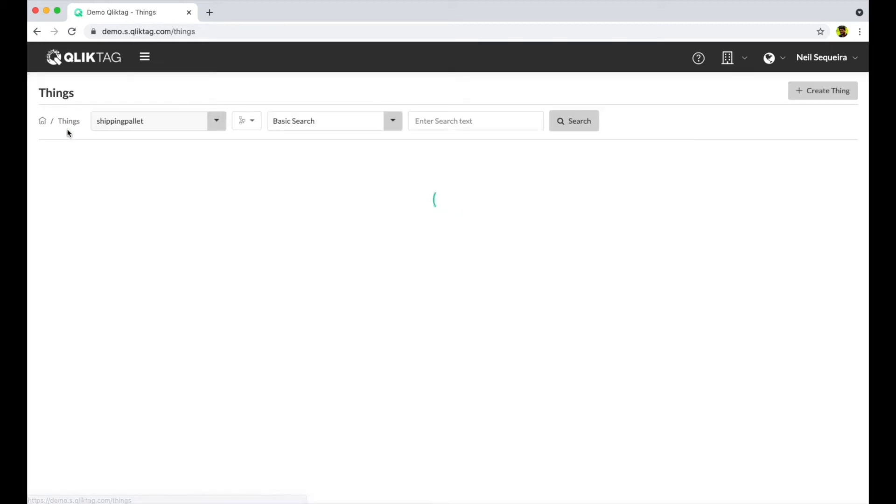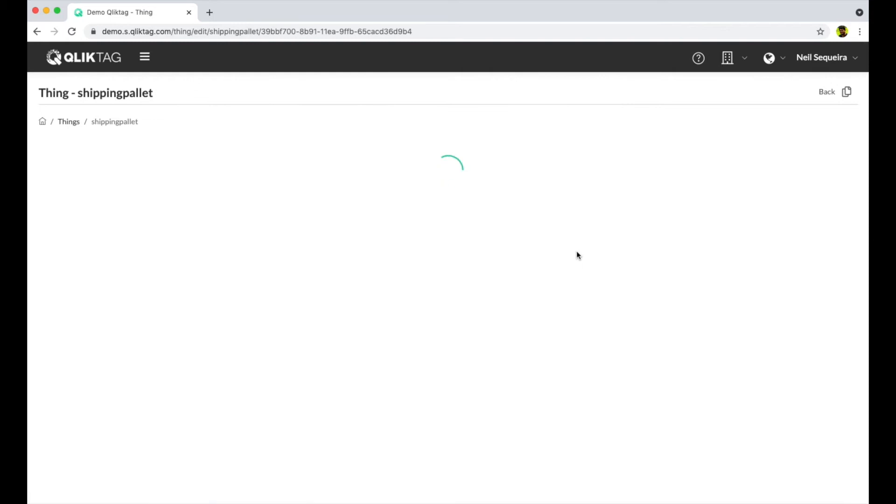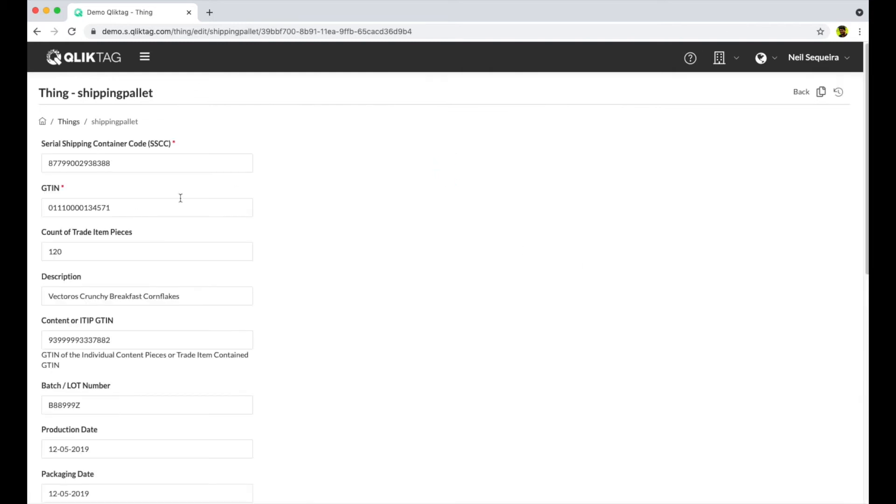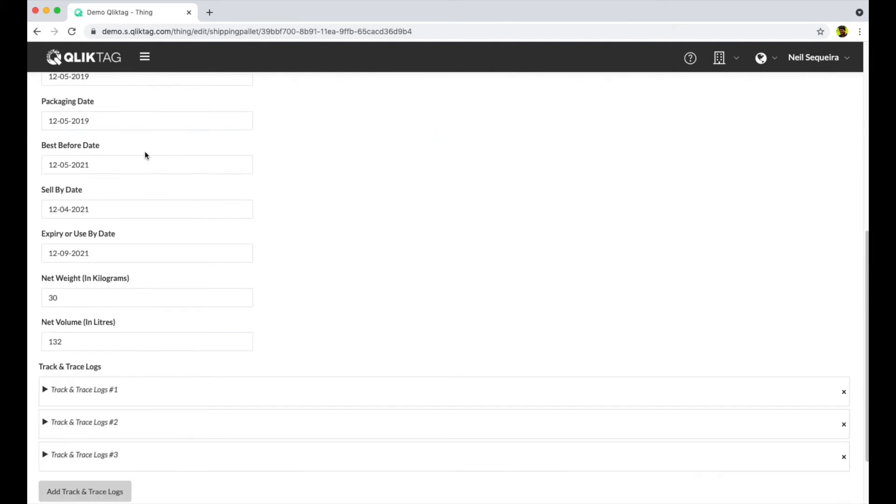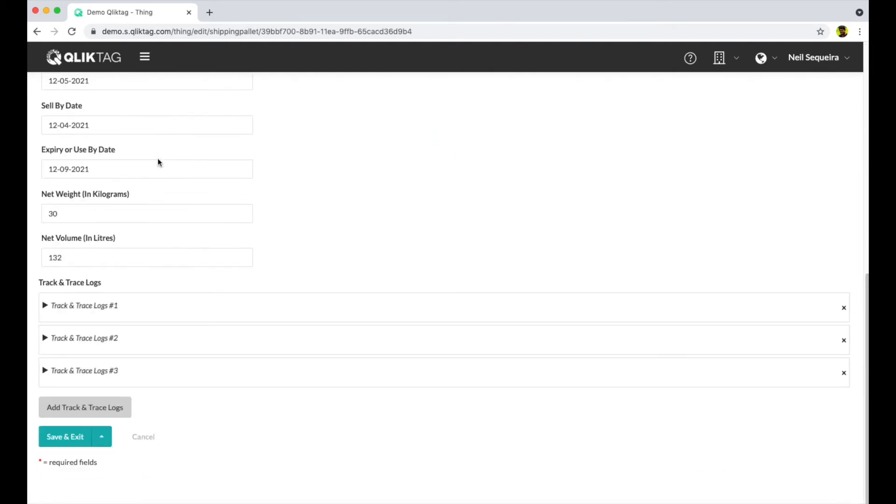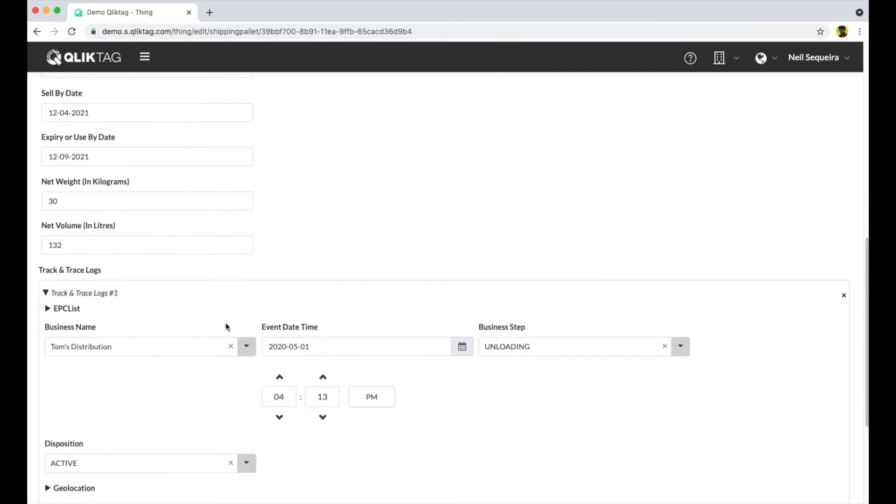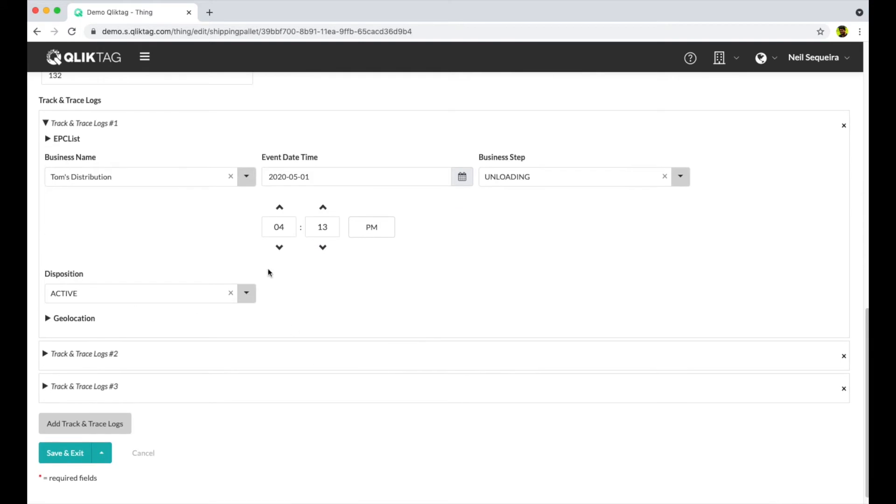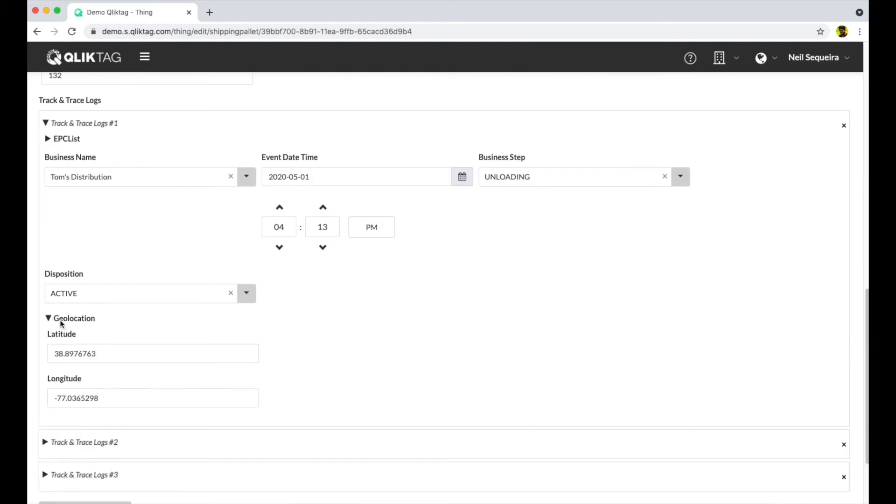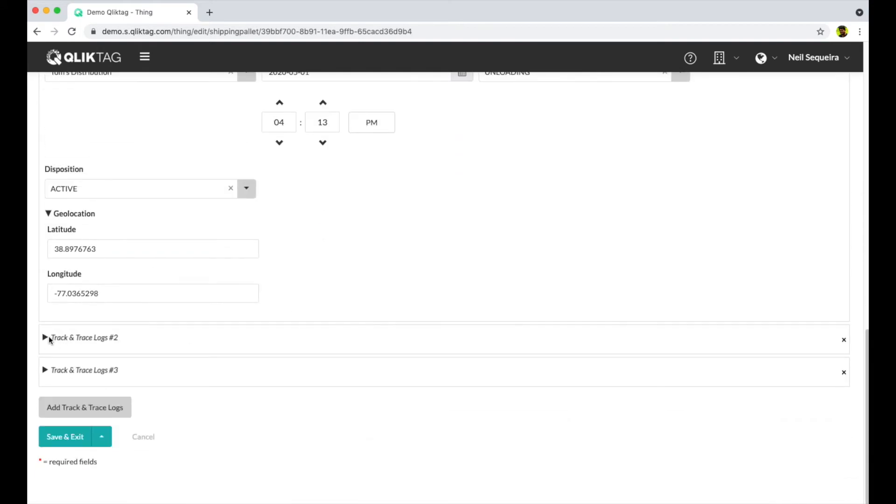Let's look at what that looks like. Here you see events logged for this item with a business name, business event, disposition, date, time, and location of the scan.